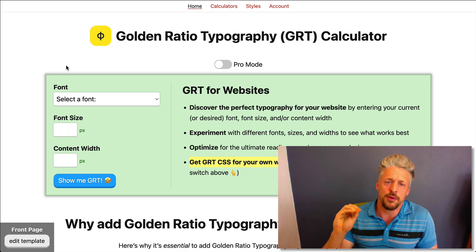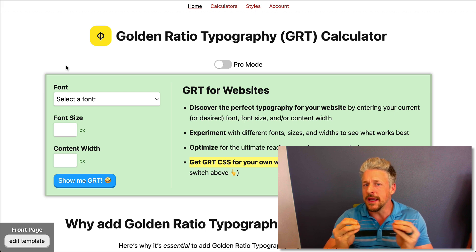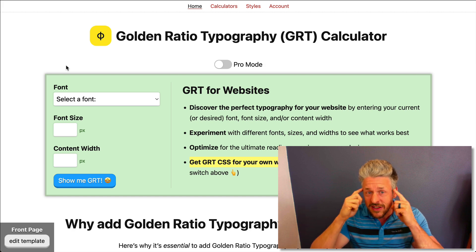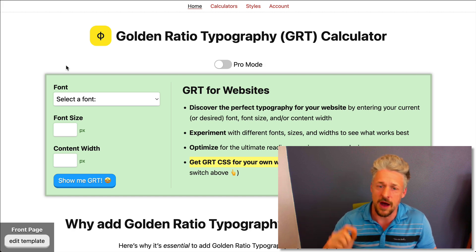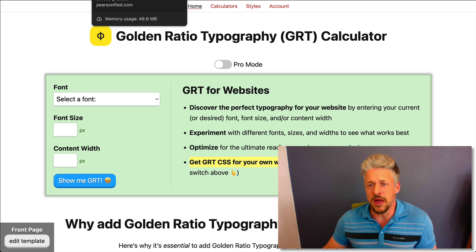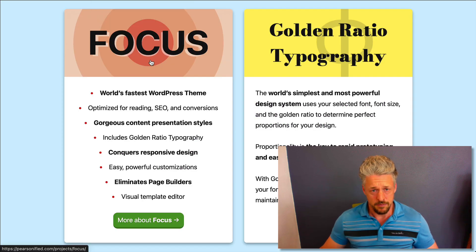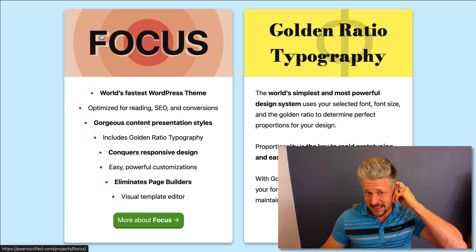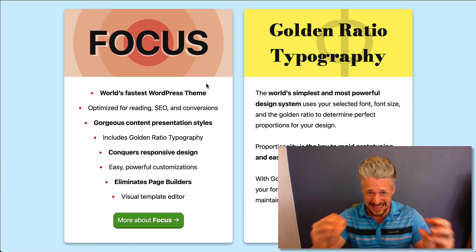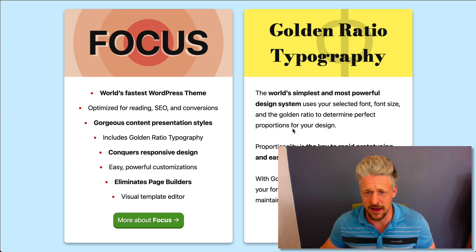How can we present links to big substantial things in a way that builds anticipation, makes visitors want to click through, and gives them an idea about what they'll find? We're going to use Focus Cards. Here's my personal website — I've got a Focus card consisting of an image and then some text underneath. The most basic type of card is an image at the top and some text below — you can have a title and subtitle.